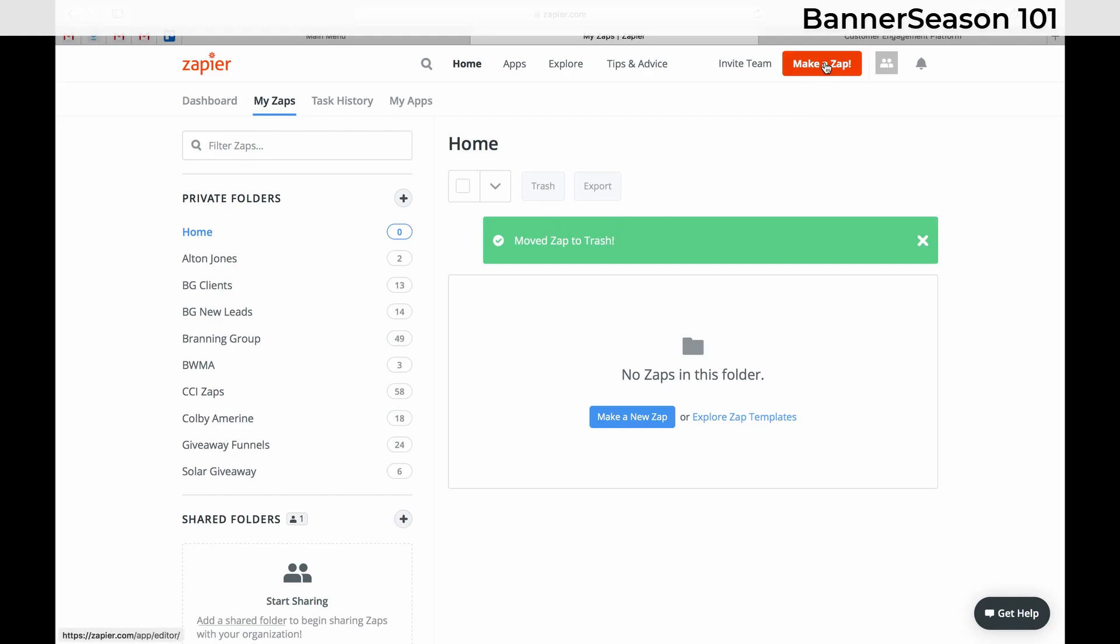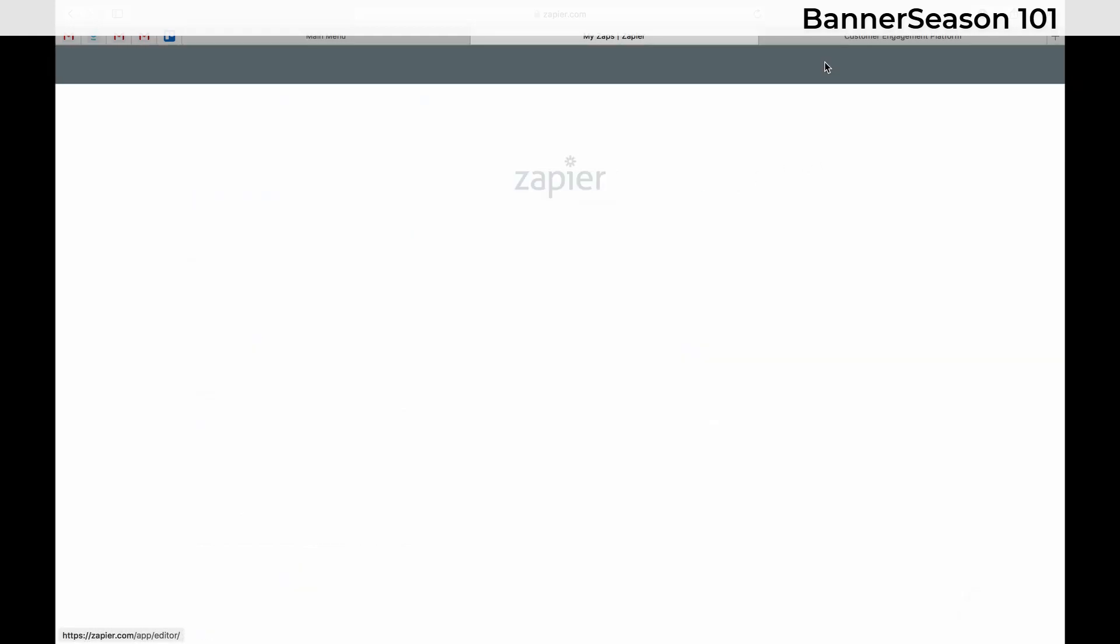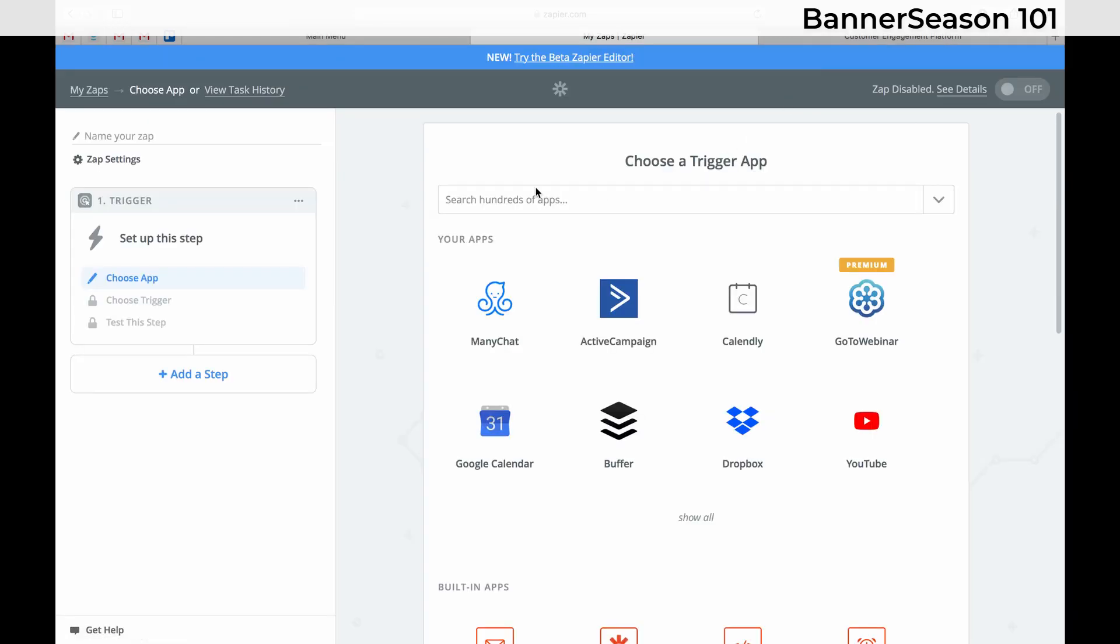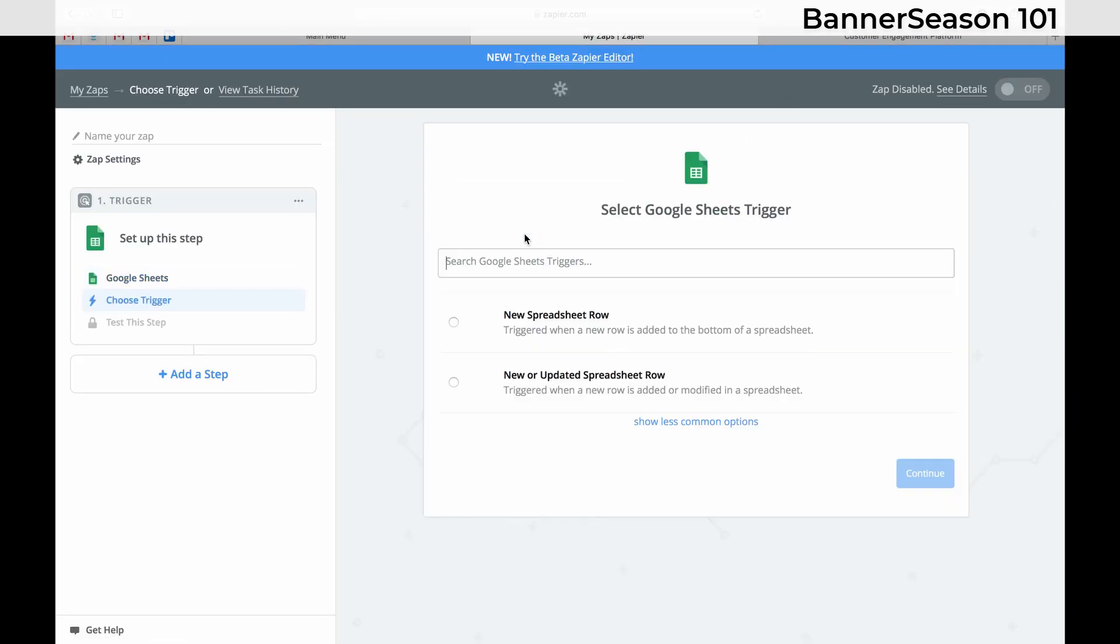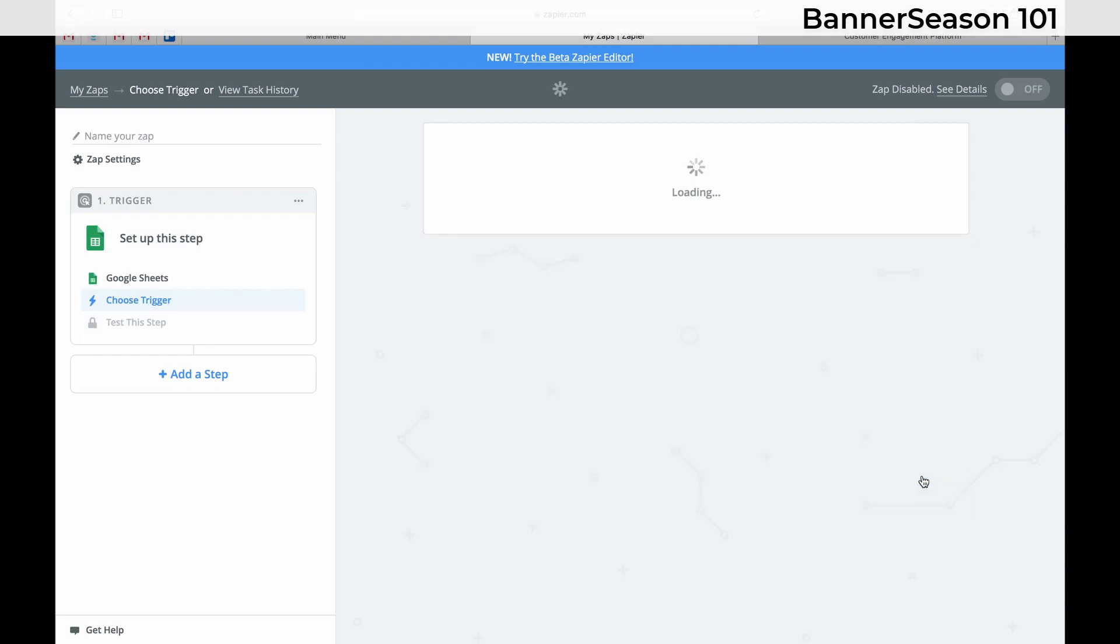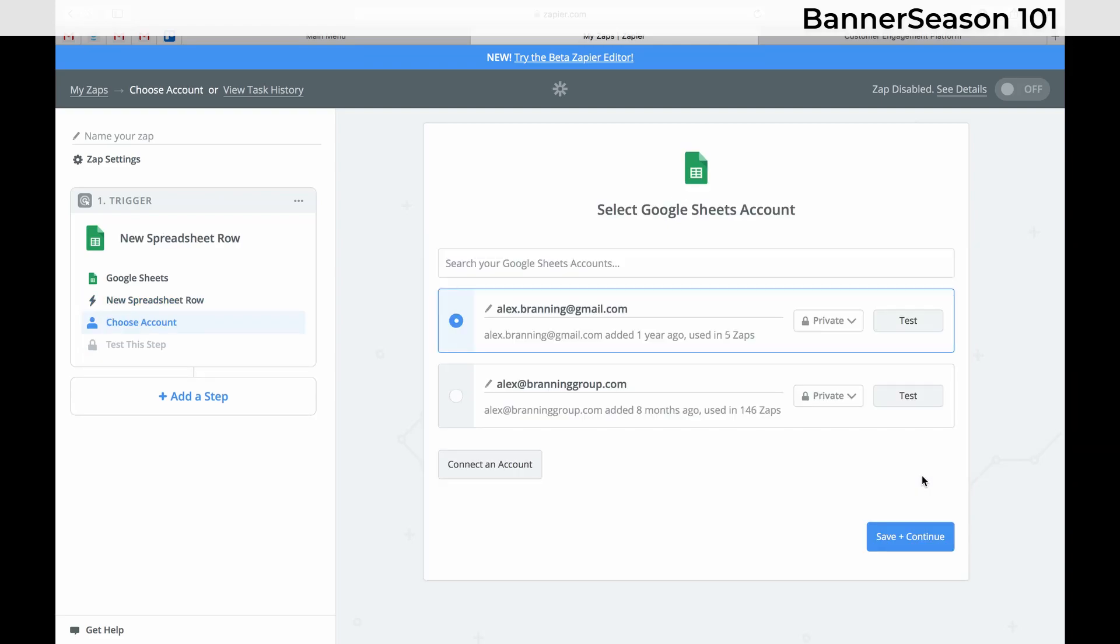So just click Make a Zap. And the trigger is going to be Google Sheets. And I need it triggered when there's a new row here. So I click Save and Continue.